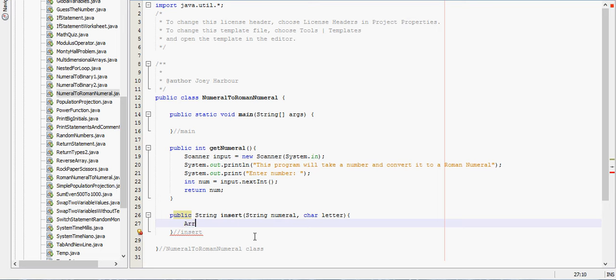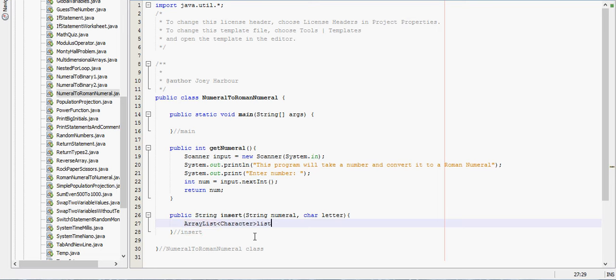ArrayList character list, and that is going to equal new ArrayList.